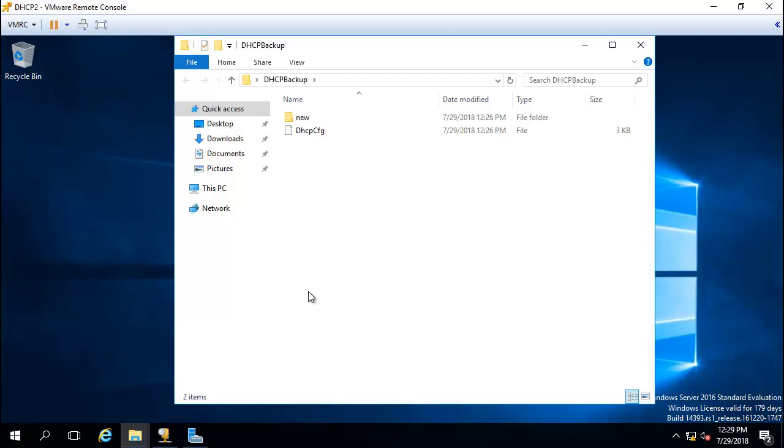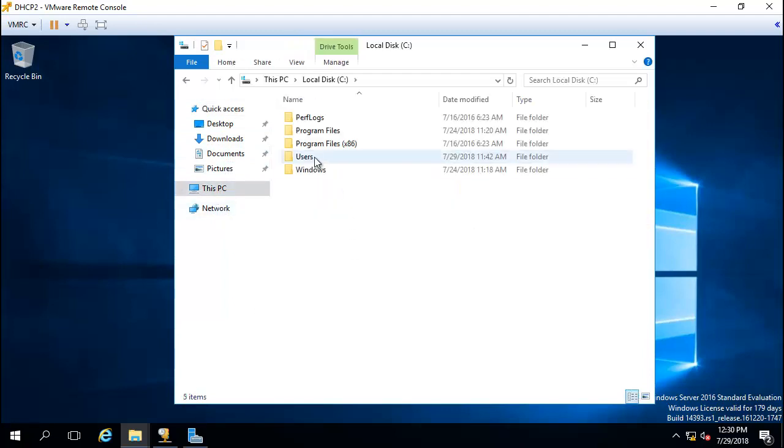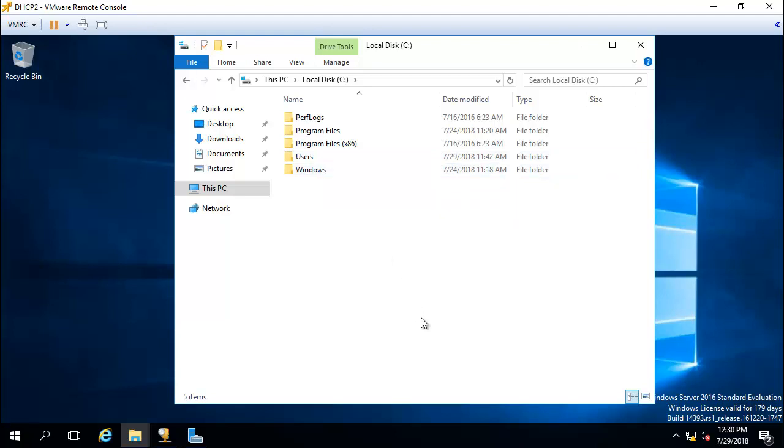Because if your server crashes and you're not able to access this backup folder, then it's pretty useless. I would recommend using your backup software to take a backup of that DHCP folder to an offsite or network share. That way, in case the server crashes, you have a backup of that off of that server.